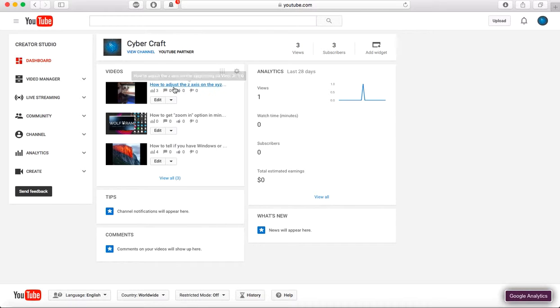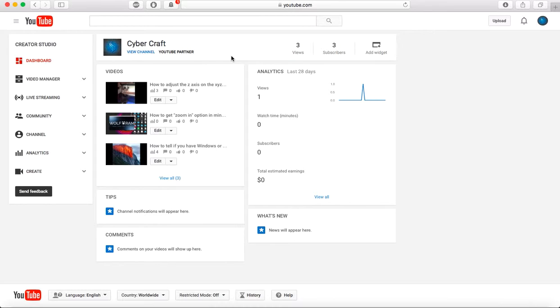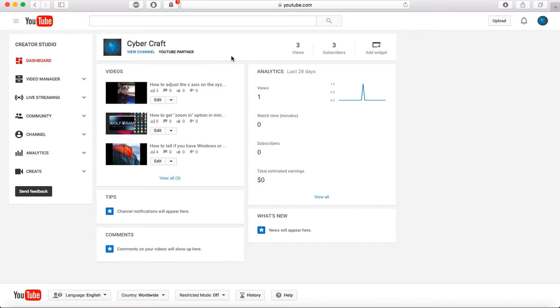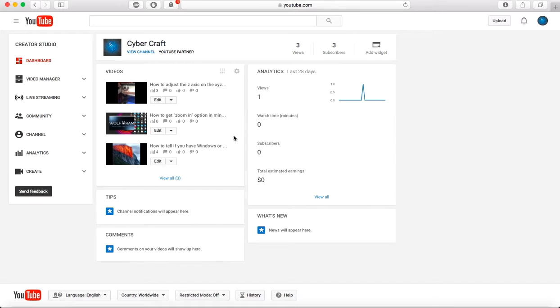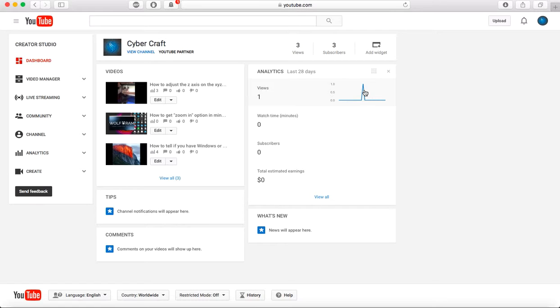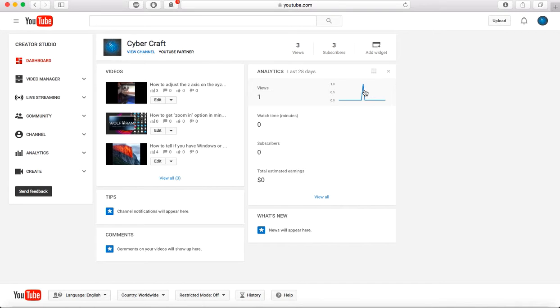So yeah, check out my other videos. I just started my channel. I have how to adjust the Z axis on the XYZ printing 3D printer DaVinci Junior 1.0, how to get the zoom in option in Minecraft like YouTubers, how to tell if you have Windows or Mac. You can probably obviously know that if you're doing this, if you're watching this video, but for newbies, that's what I did. So yeah, subscribe, like, comment. Comment good things. If you comment inappropriately or rude to me, I will report to you, so please do not do that. I do not want to have to report you because I like to be nice, but if you're not being nice, I have the right.